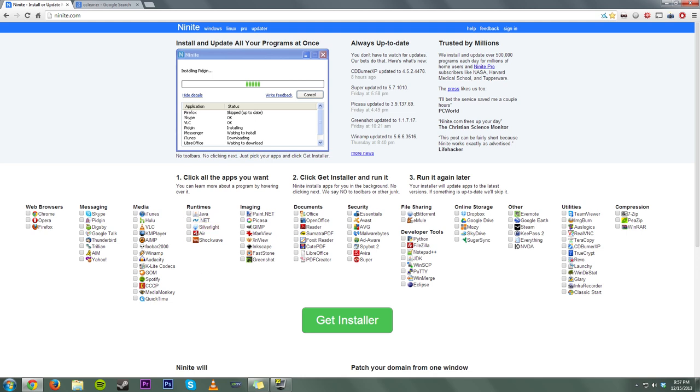But you might be asking, Mr. Mario, I have all the programs I need. I don't need this. Well, I'm going to convince you otherwise. If you already have programs on here on this list that you have on your computer, you can check them and still make a custom exe file that you can run later, and it will automatically go and check for updates for all the programs you have installed already.